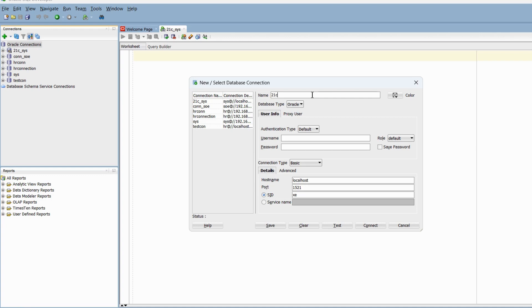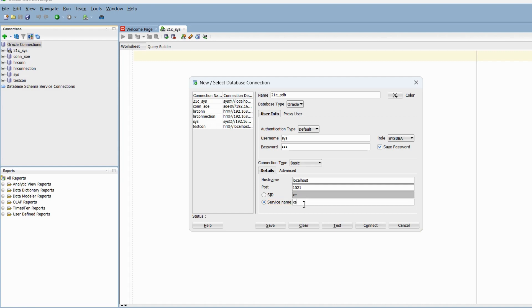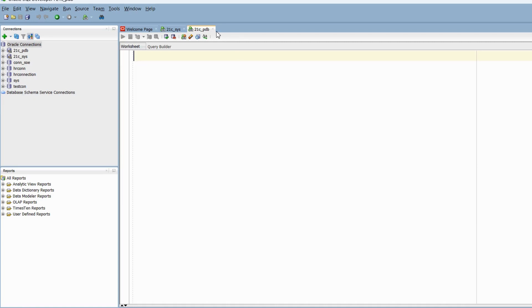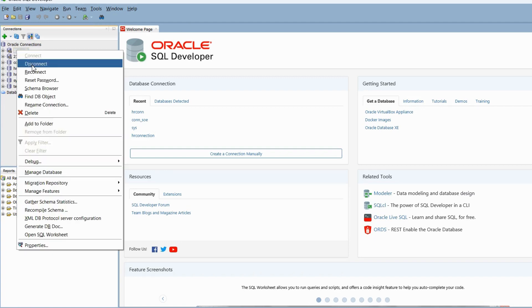Now let's create a new connection in SQL Developer to connect to the PDB: '21c PDB', connecting using sys user as sysdba, saving the password. Here there is one slight change — instead of SID we are going to use the TNS entry XCPDB1 as a service name. Change SID to Service Name and enter XCPDB1. Test the connection — it is successful. Save and Connect. We are now connected to the PDB using sysdba.